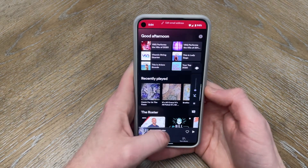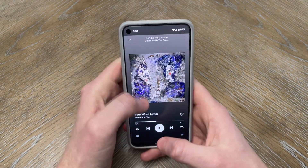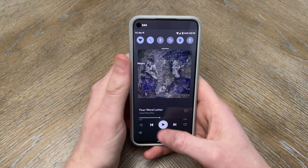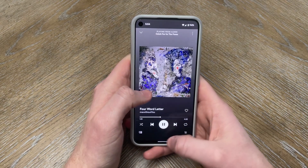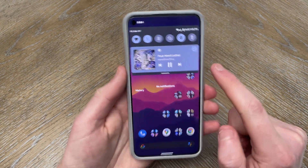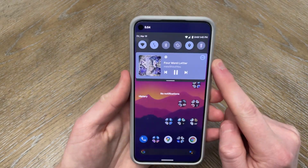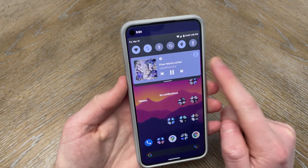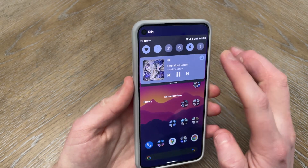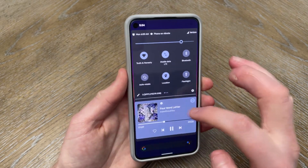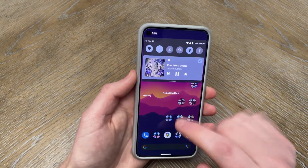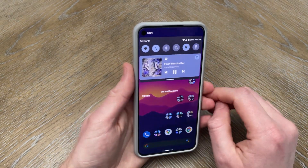Another change is that the media controls UI has now changed for quick playback. It now matches the theme of your device and just looks much cleaner.